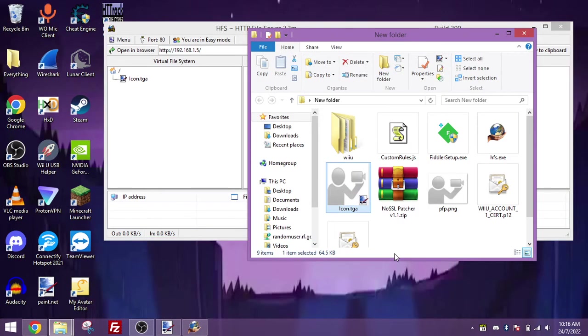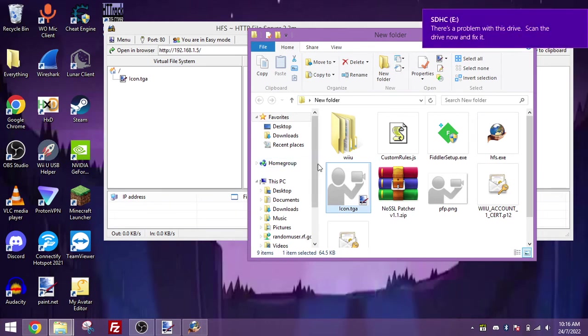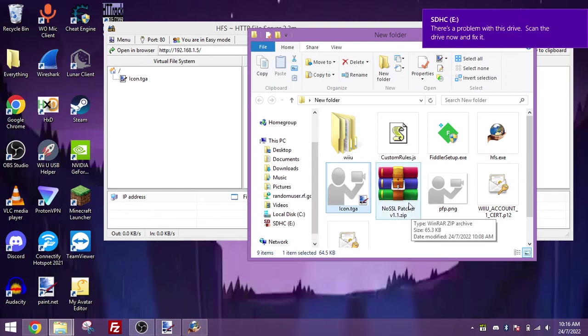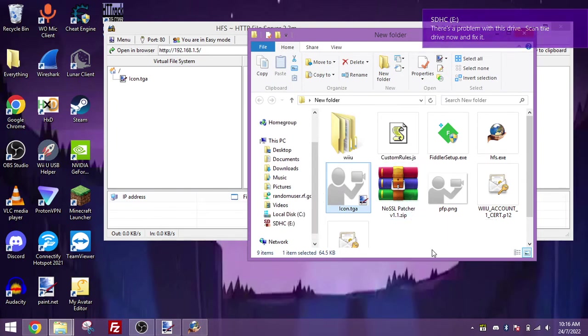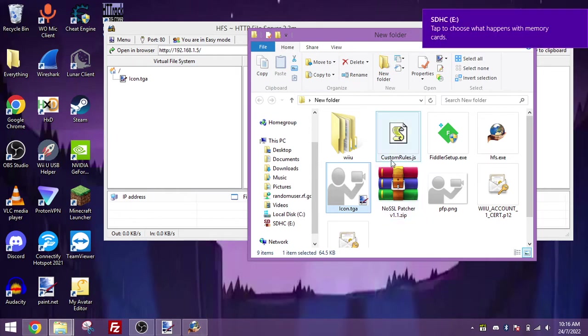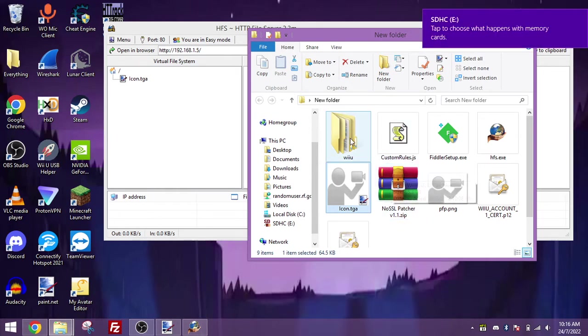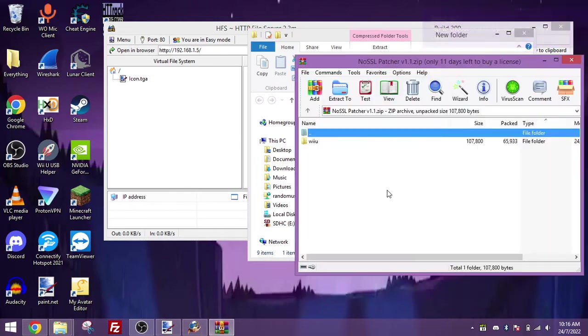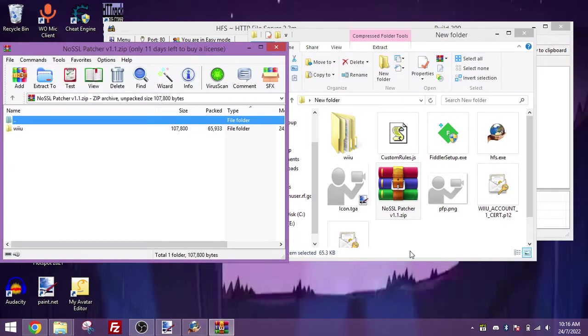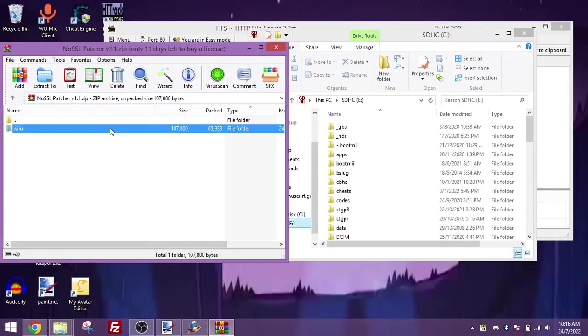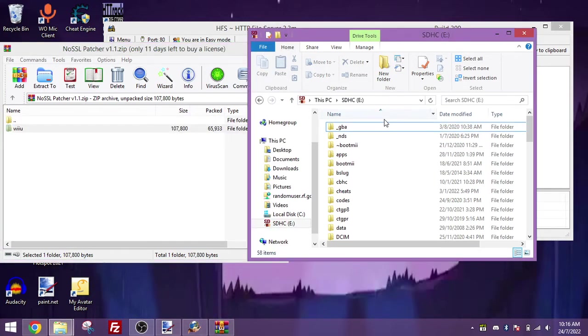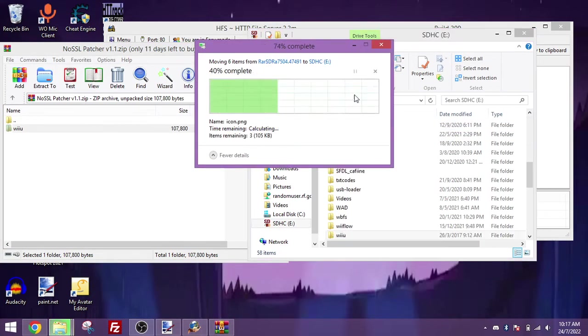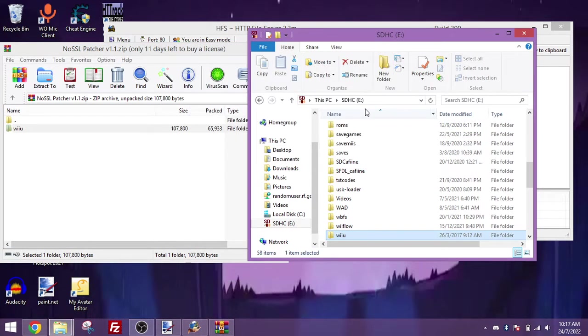You'll want to insert your Wii U's SD card here, and you'll want to download the NoSSL patcher for the Wii U, this will be needed to decrypt the traffic from the Wii U to your computer. You should get a folder, just a Wii U folder, put this folder onto the root of your SD card. And now we are pretty much all ready to go.